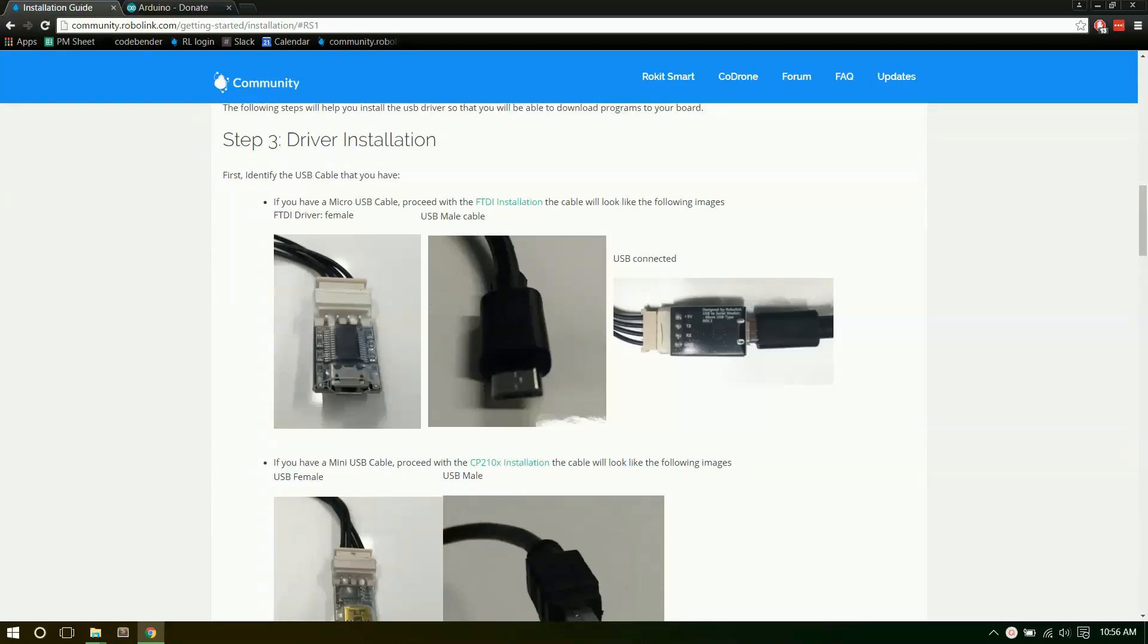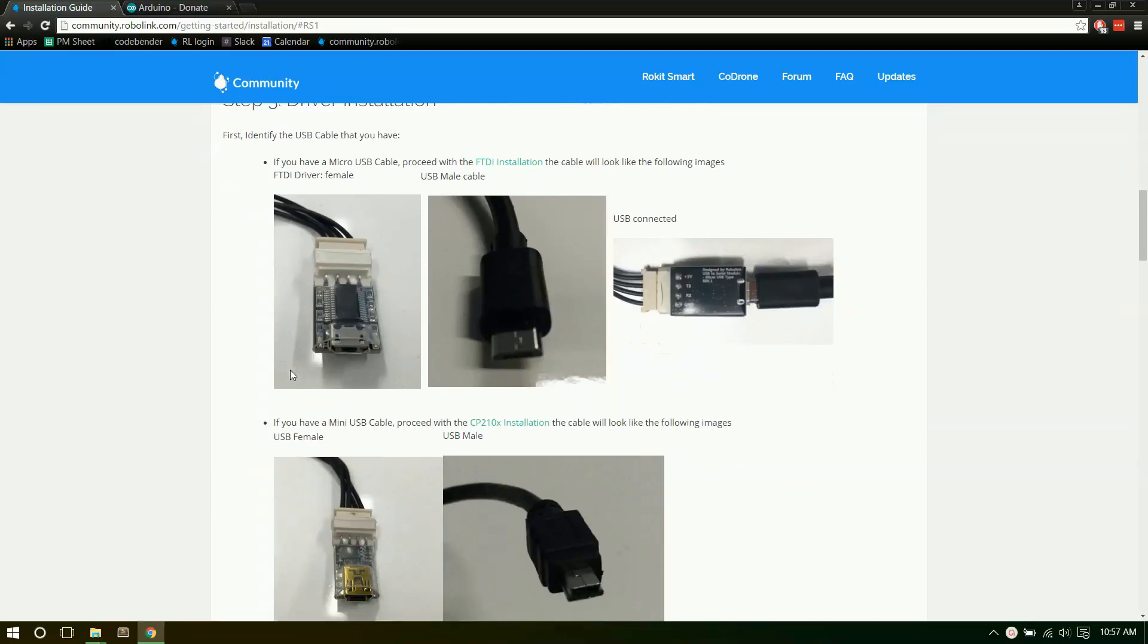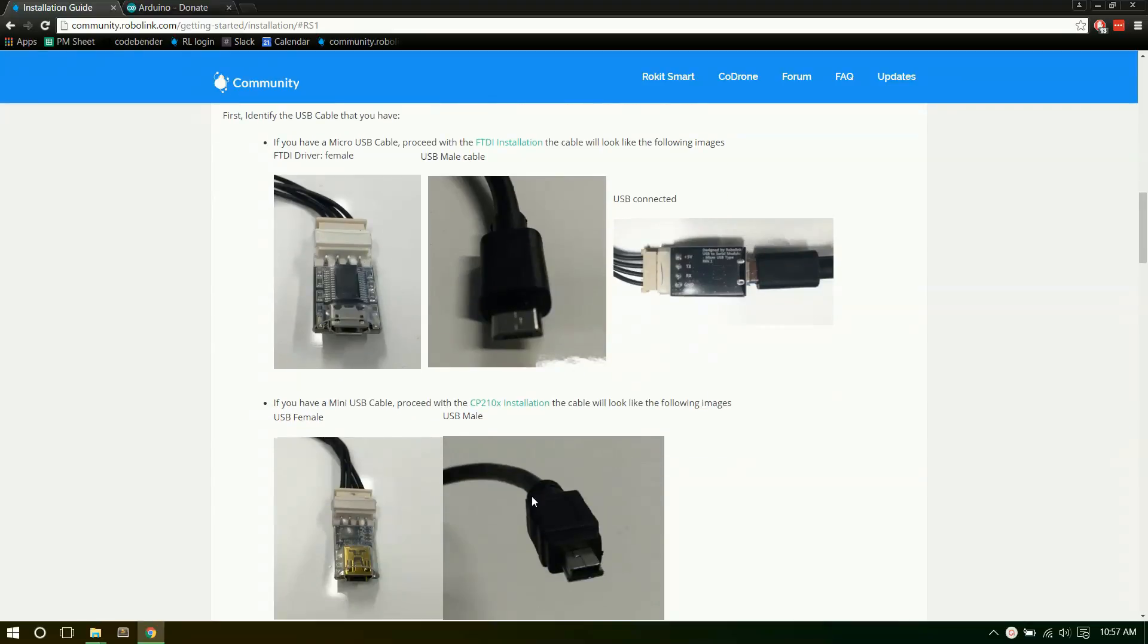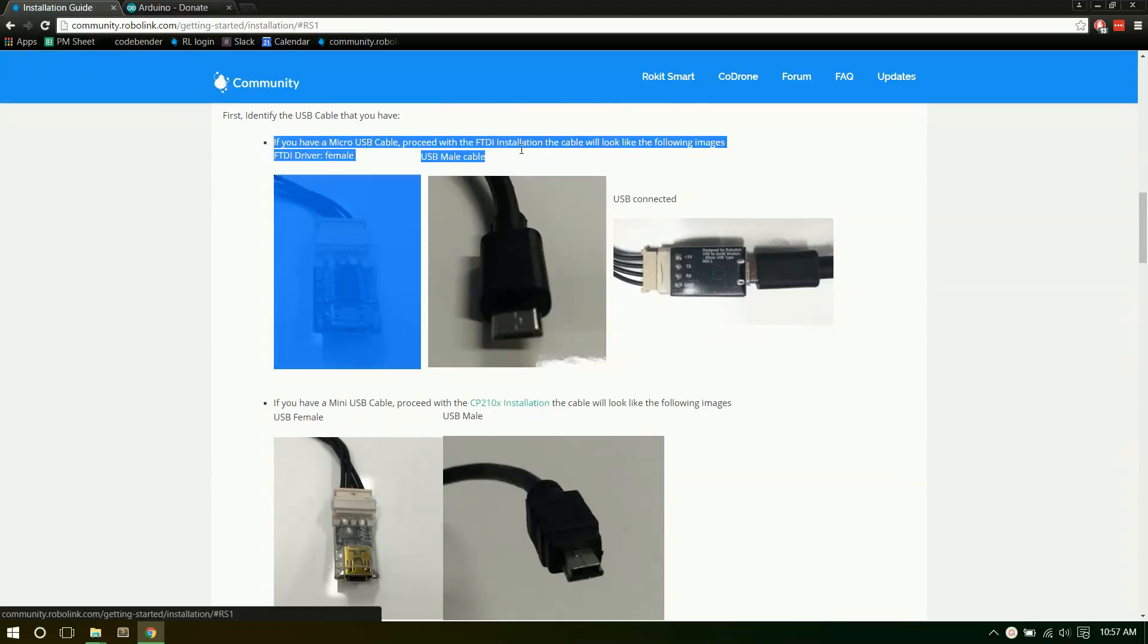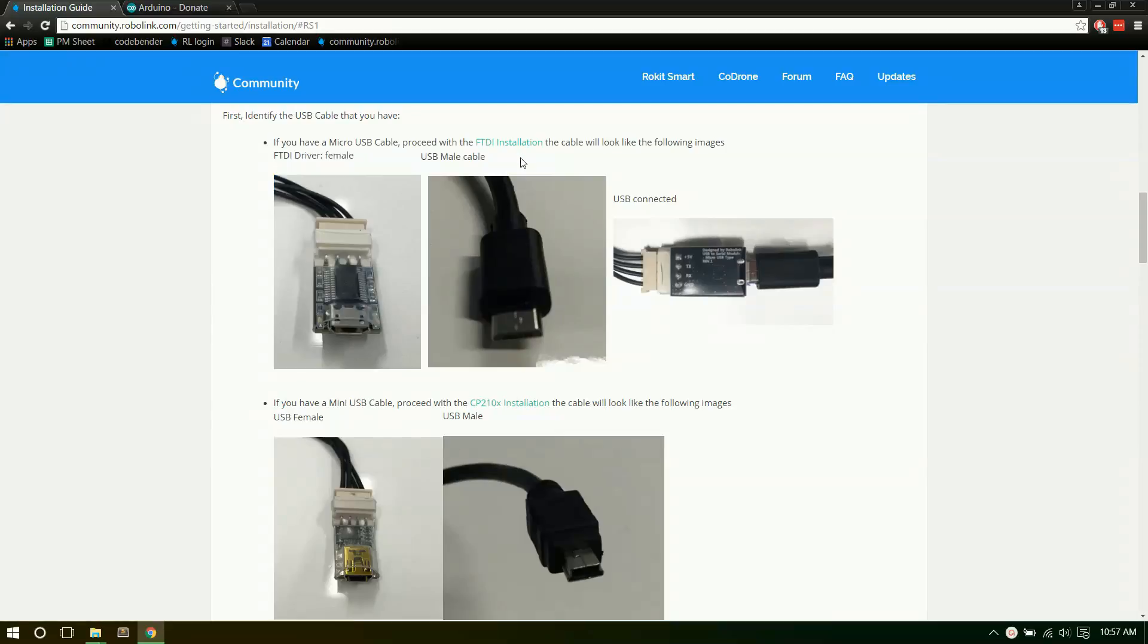Now we need to install the drivers for our USB cables. There are two different types, so make sure you have the correct one. I'm going to first show you how to do the FTDI install. This is the one that has the micro USB cable, like the Android phone charger ones. We're going to start with that one.